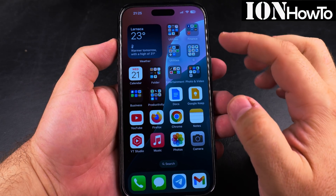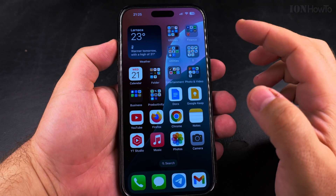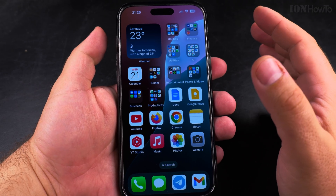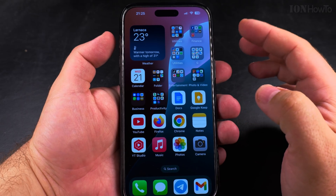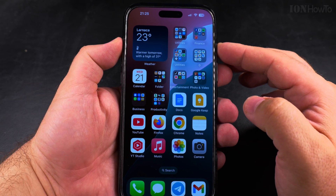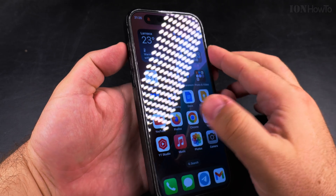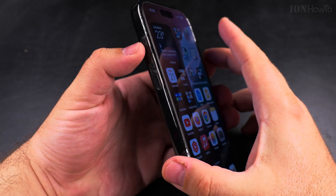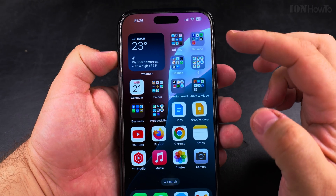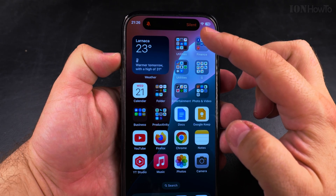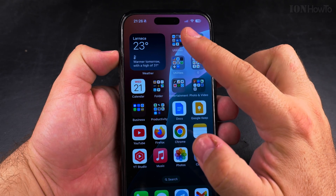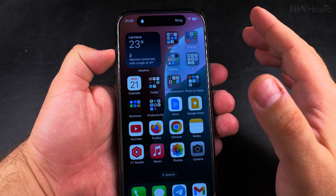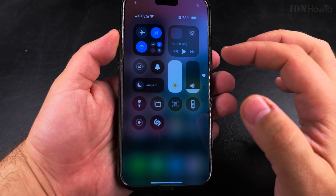Today I show you how to turn on Do Not Disturb on your iPhone. If you want to turn on Do Not Disturb, the easiest thing to use is the silent button, the action button. You can use the action button of your iPhone to enable silent mode. So now the phone is in silent mode, and now the phone is not in silent mode.